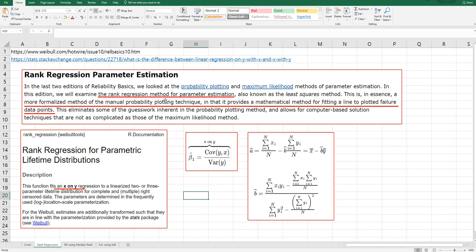The rank regression method for parameter estimation is known as the least square method. This is a more formalized method of the manual probability plotting technique in that it provides a mathematical method for fitting a line to plotted failure data points. There are two reference sources I've used for this video.